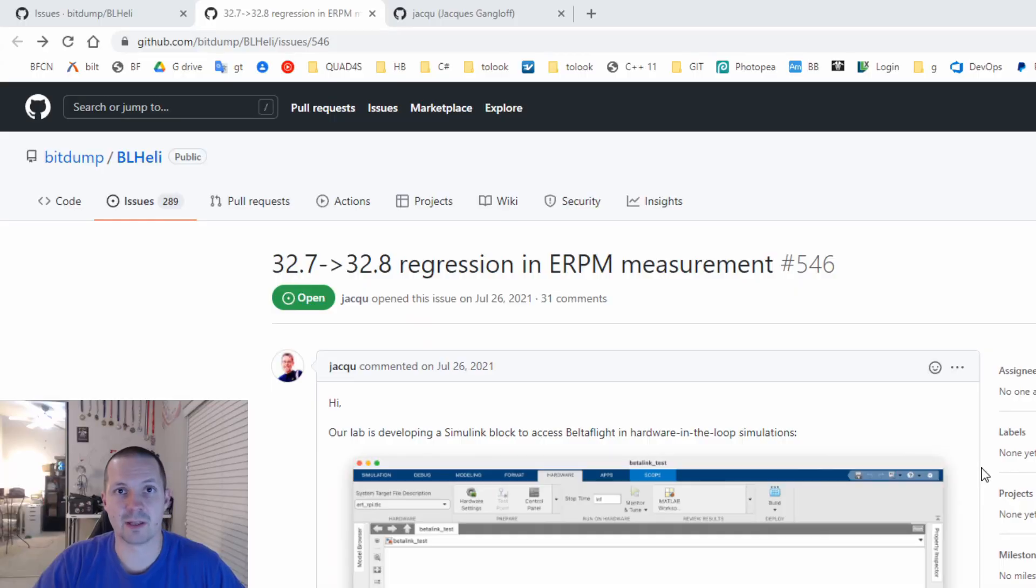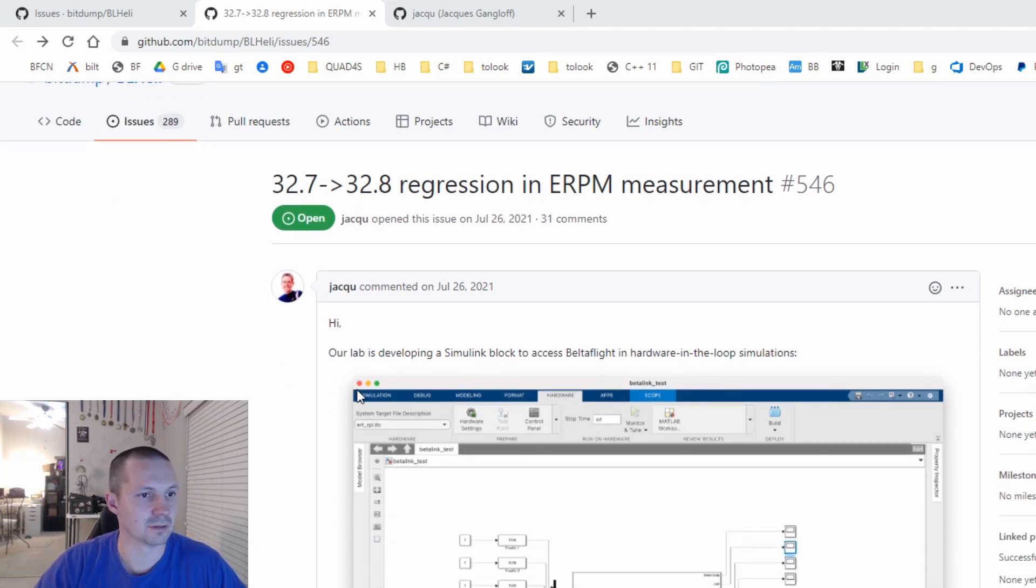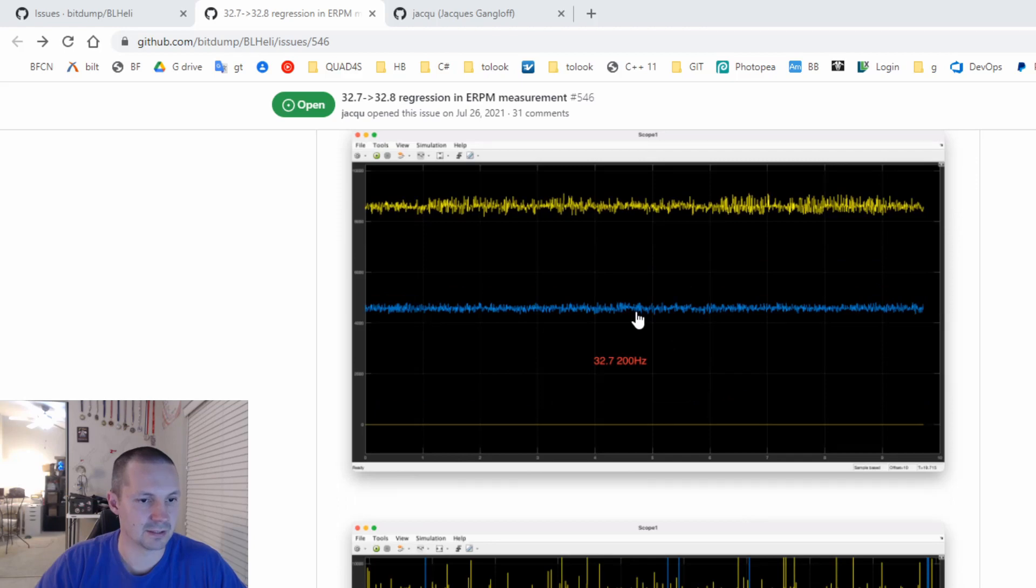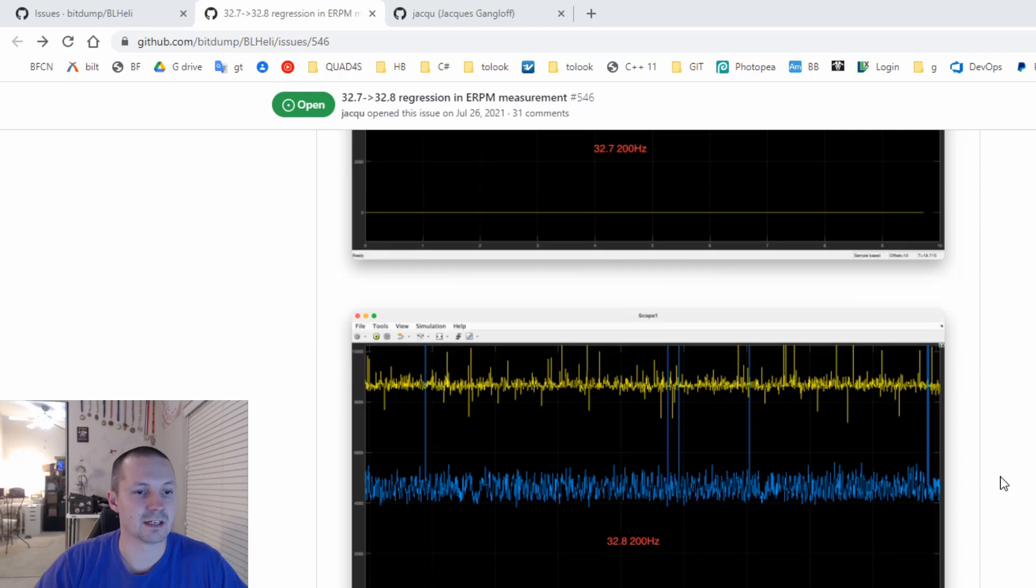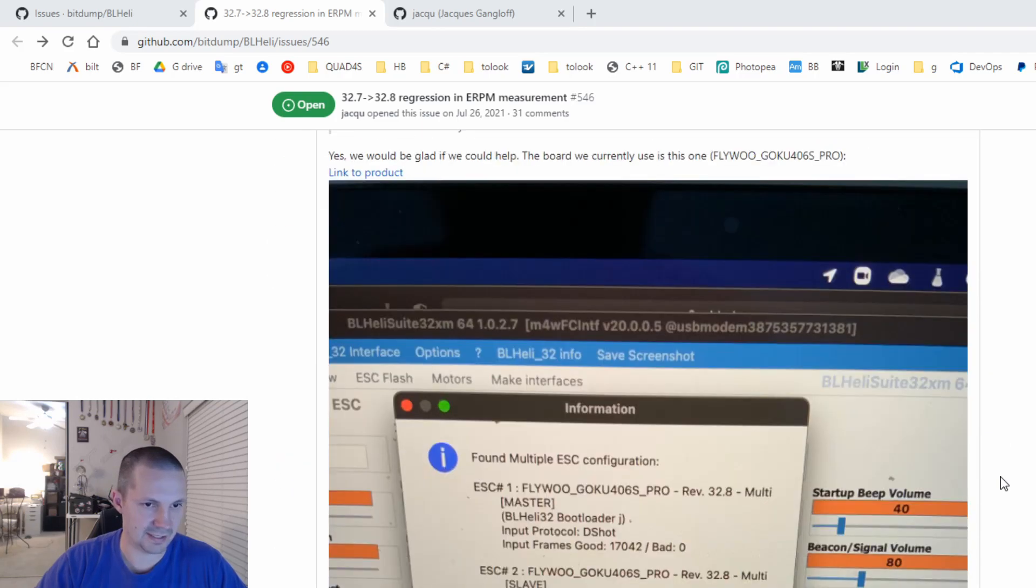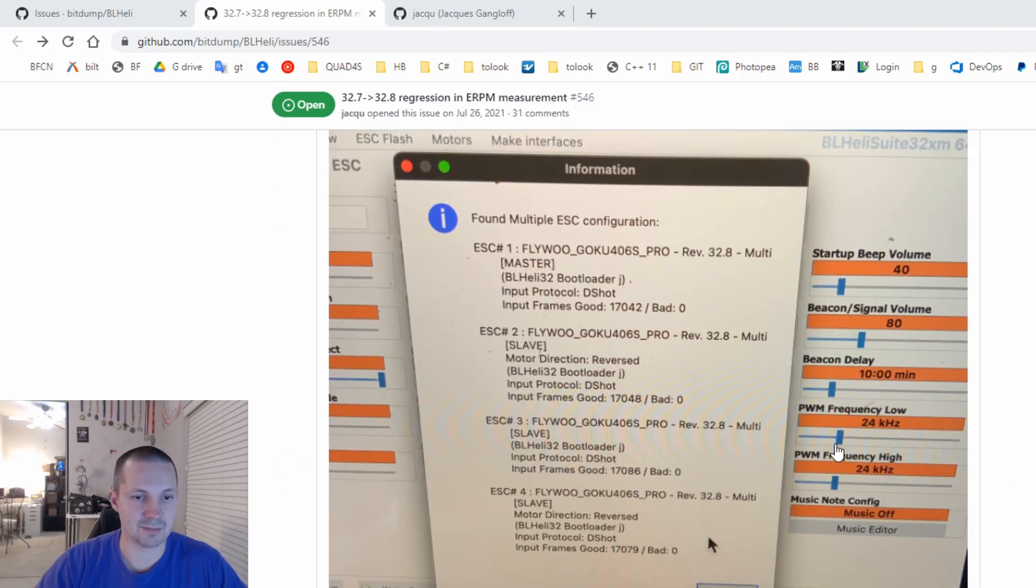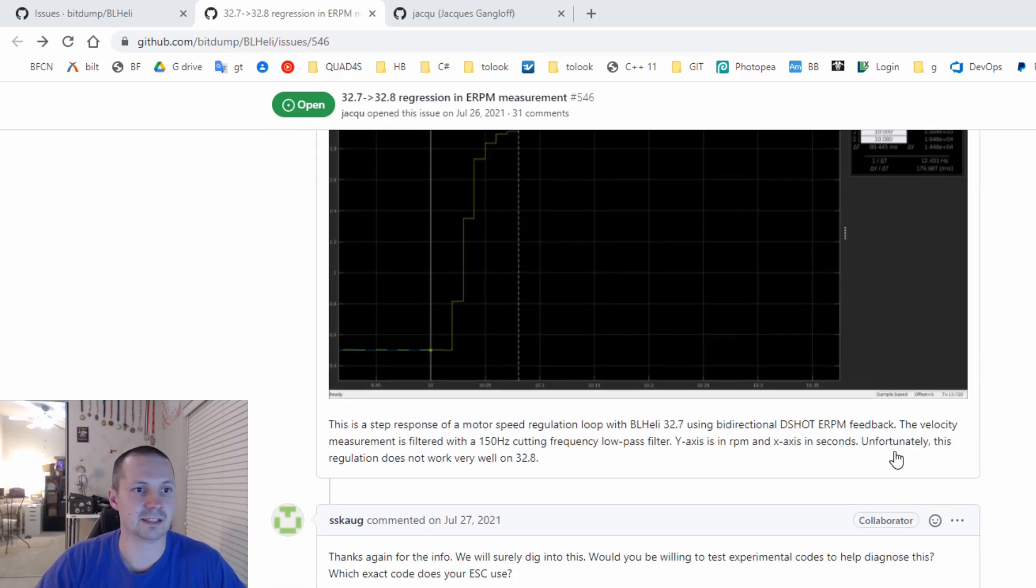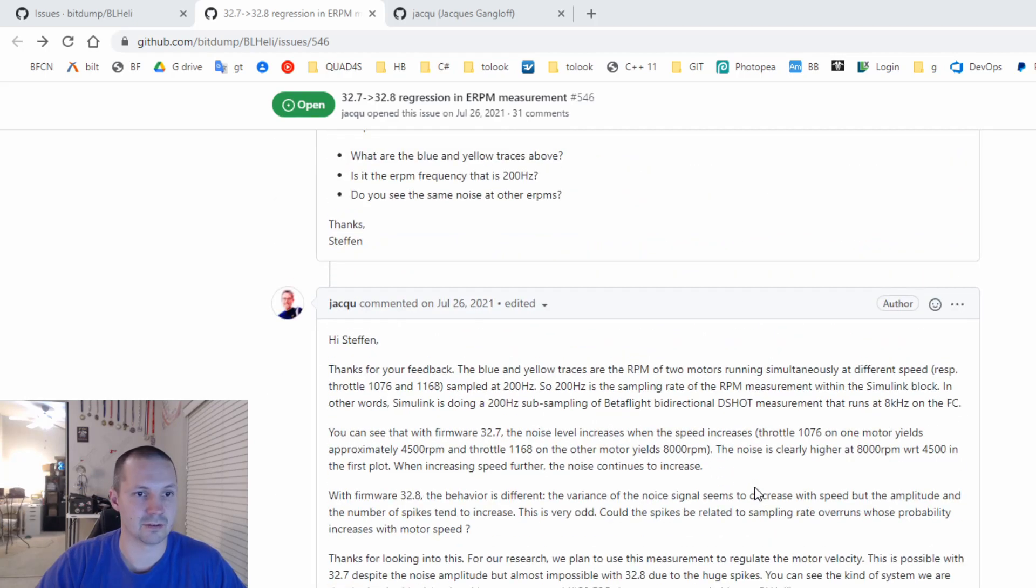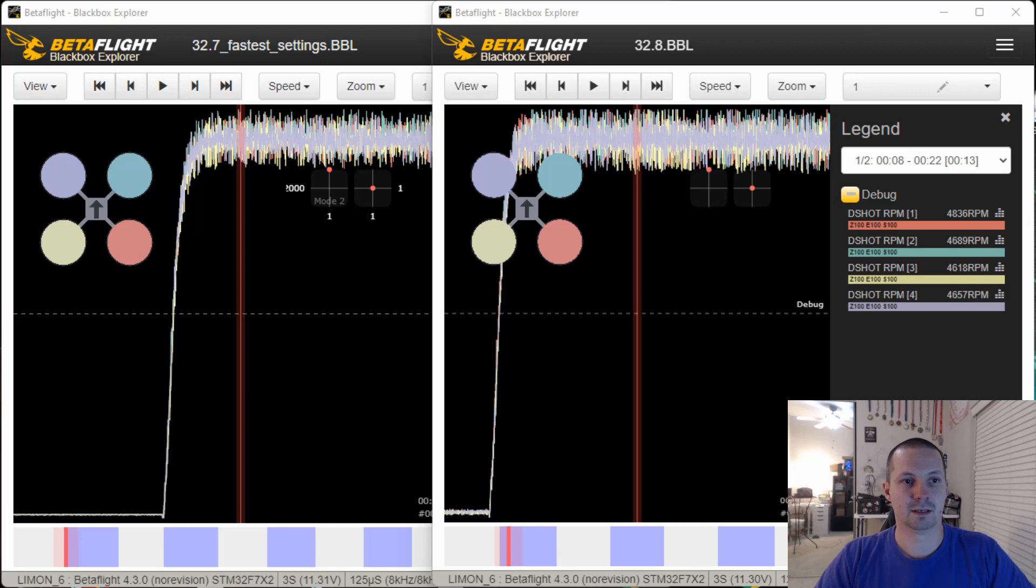Of course, I'm not the one who noted this problem. In summer 2021, Mr. Jacques Gangloff created an issue on GitHub BLHeli 32, showing similar plots, and showing that BLHeli 32.8 gives more noisy RPM readings. And you can actually see that this problem is not related to variable PWM. He runs fixed PWM and he still sees this problem with BLHeli 32.8.